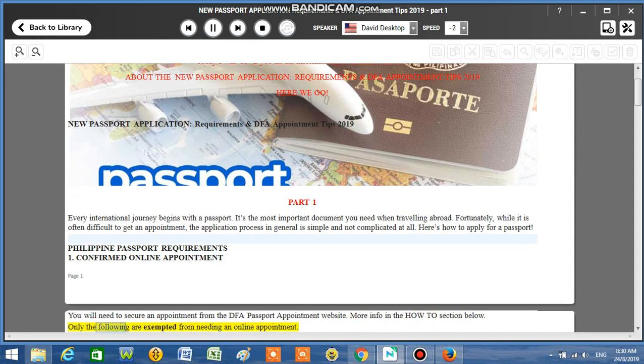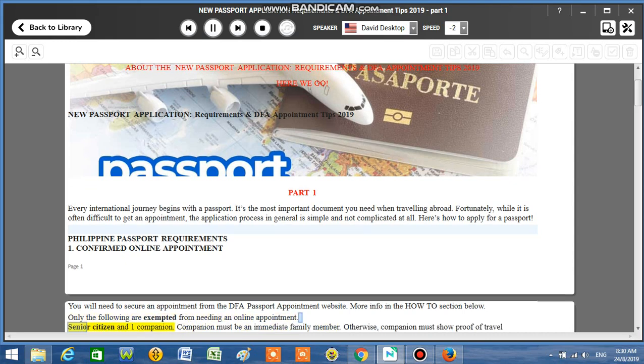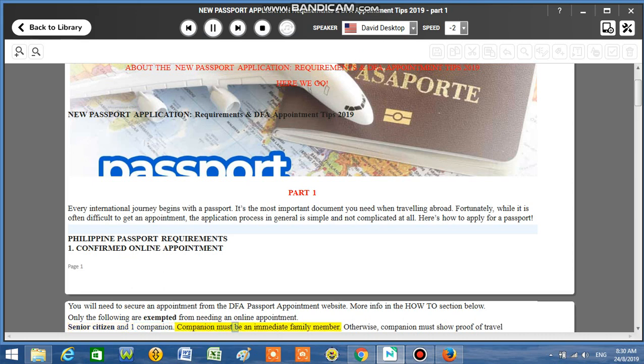Only the following are exempted from needing an online appointment: Senior citizen and one companion. Companion must be an immediate family member.